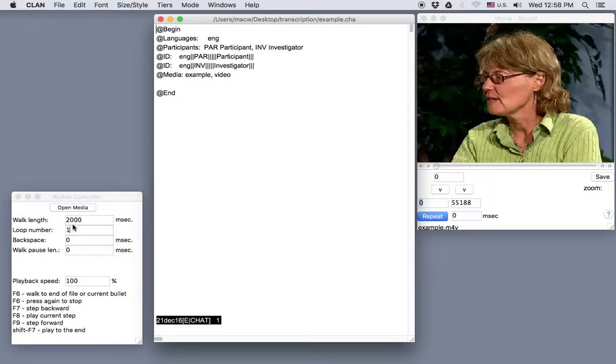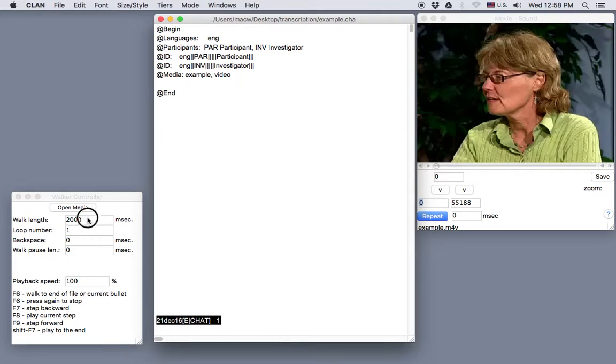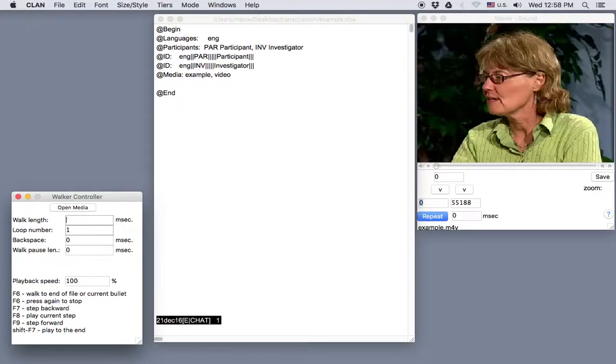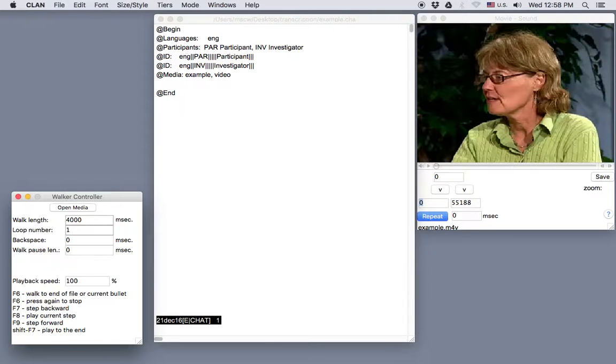If you want a longer segment, you can change this just by entering a larger number like this. And now the automatic segment length will be 4,000 milliseconds. I'm going to put it back to 2,000 for now.